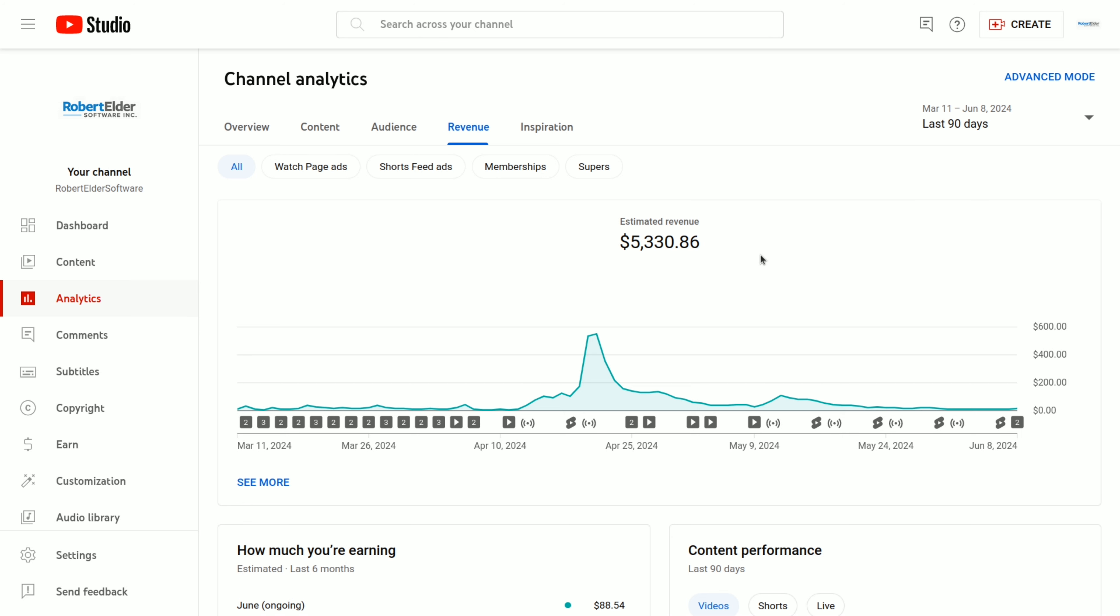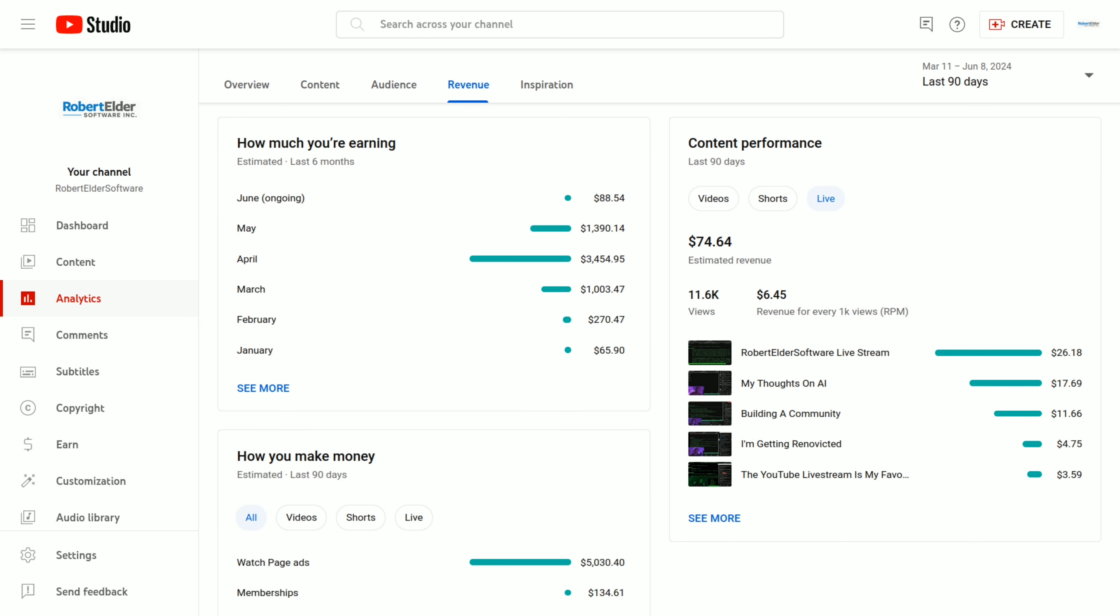And as you've seen from the numbers, they bring in about the same revenue. So that's it for this analytics update video. I'm not sure how frequently I'll produce these videos, but I'll try to do one now and then whenever I actually have something to say.